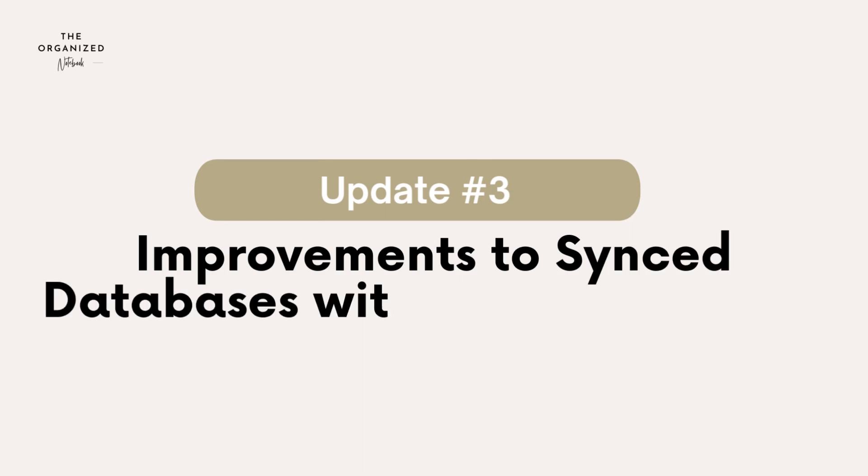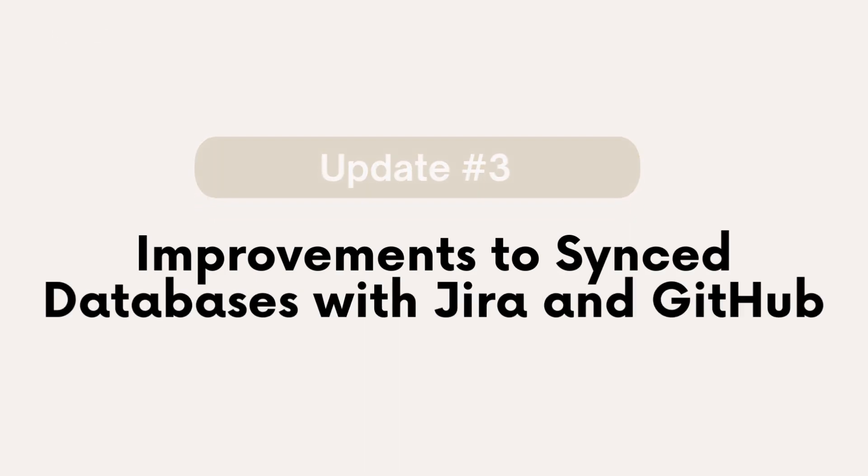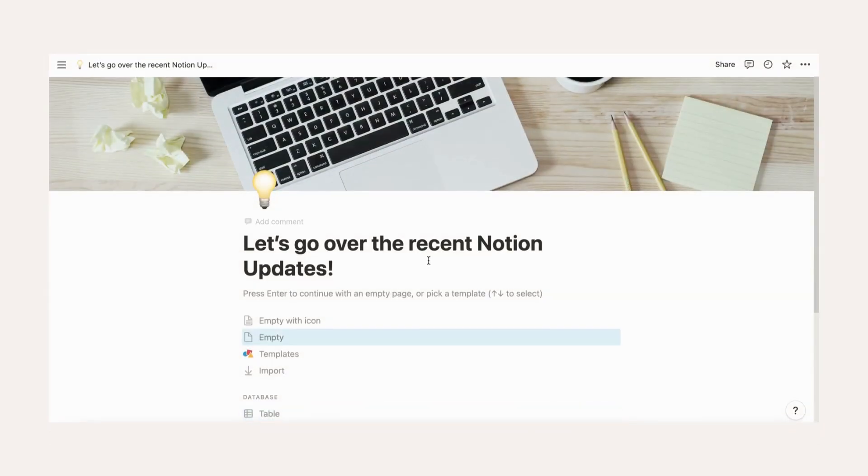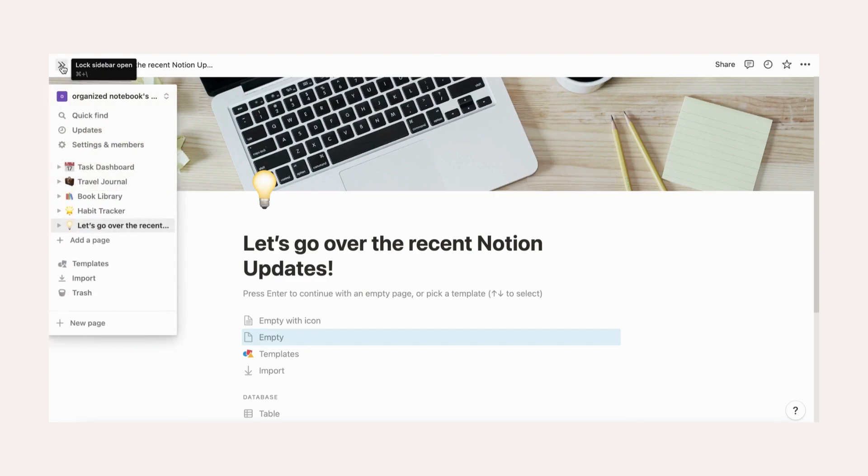Sync databases with Jira and GitHub. This is an exciting new feature where you can easily sync Jira boards and GitHub pull requests. We won't go into too much detail. Not everyone uses Jira and GitHub, but this could be useful for those who use them. All you need to do is to connect these apps and log in.